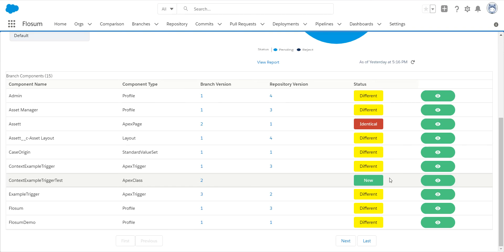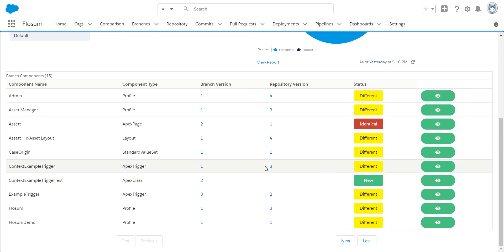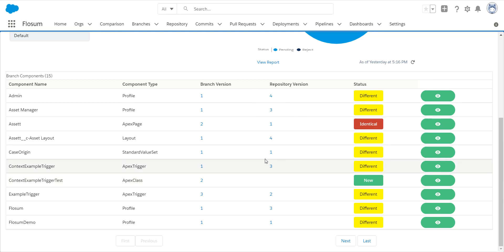And red is something that is identical to what is in production. So I really don't need to deploy that. It would be a waste of API calls and time. So I can remove that from the deployment and not push that through. But I want to go in now and actually start reviewing some of the particular code and components in here.